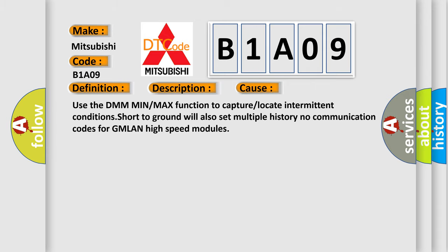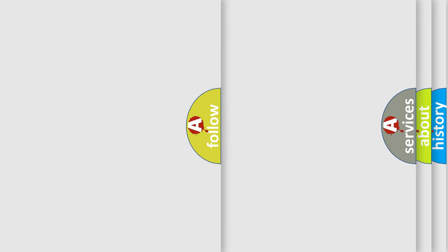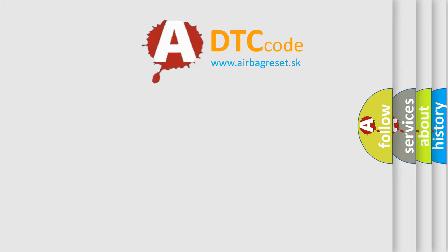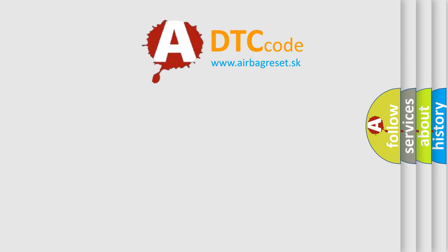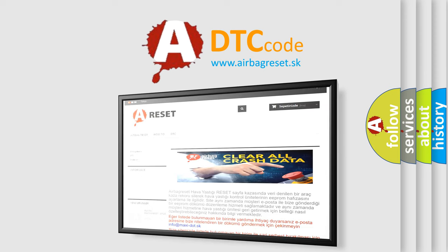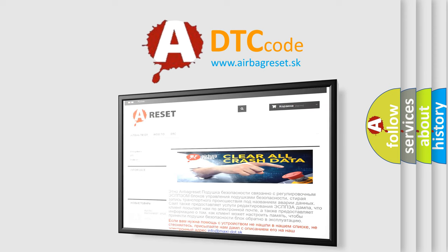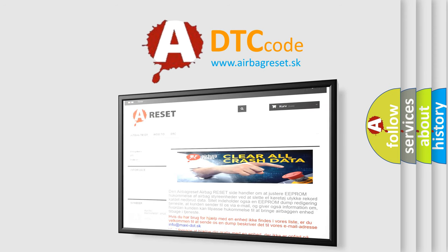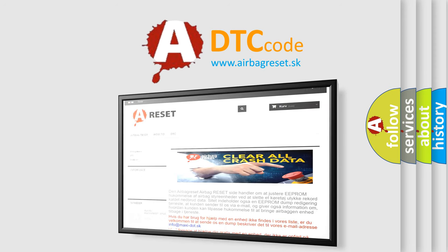The Airbag Reset website aims to provide information in 52 languages. Thank you for your attention and stay tuned for the next video.